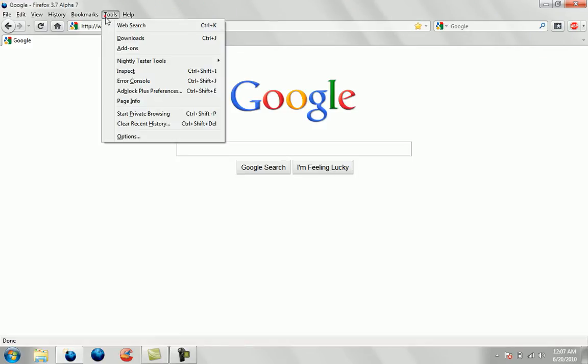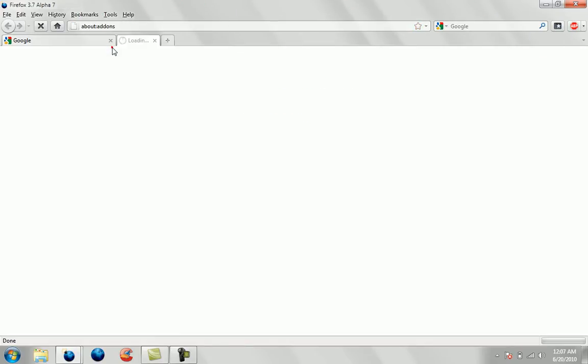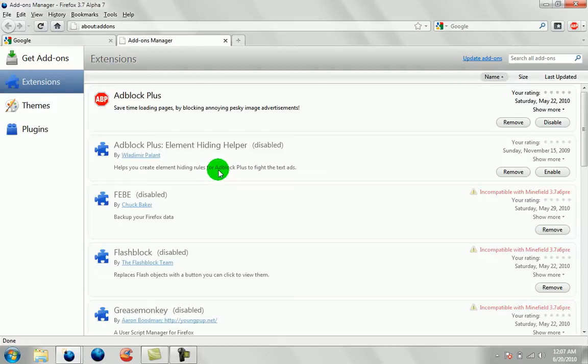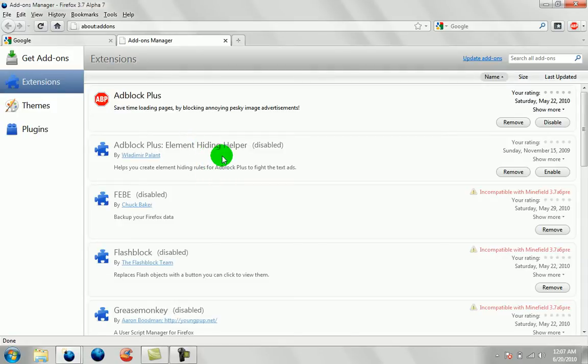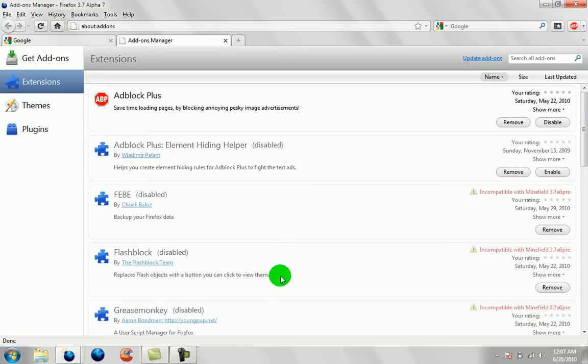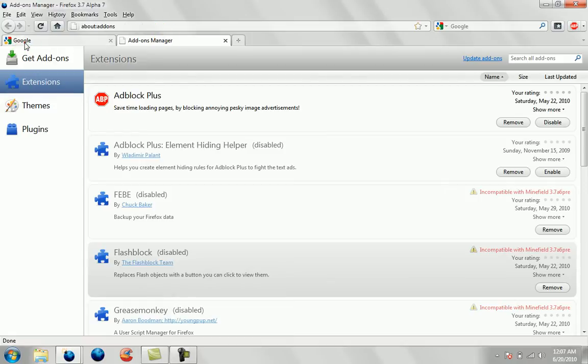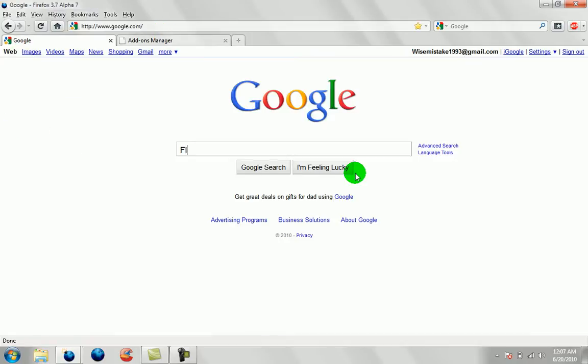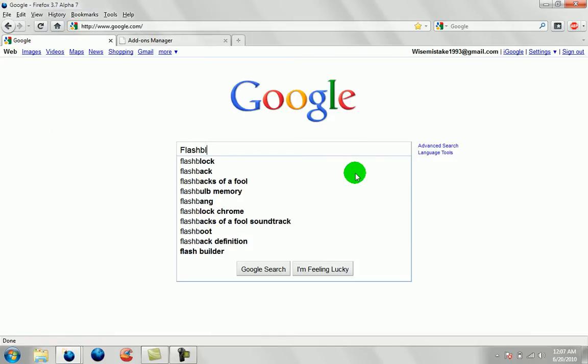For instance, go into my add-ons and we'll see which one does not work. The ones that don't have enable, it's incompatible with Minefield. Those are the ones that won't work. So let's get Flashblock on, because it's incompatible. What you want to do is go to Google and find Flashblock.